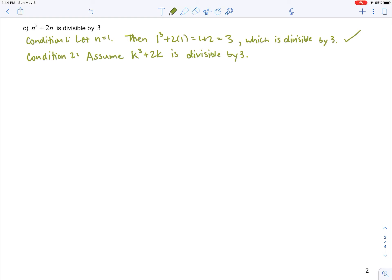We express the assumption as an equation: k cubed plus 2k equals 3m, where m is just some integer, since any number divisible by three can be written as three times something. Now we look at the k plus one case.